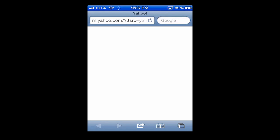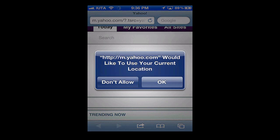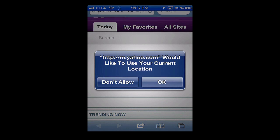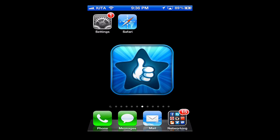It goes right up. You can see here now it's asking us if it can use our current location. We're just going to leave that like it is and hit the home button.